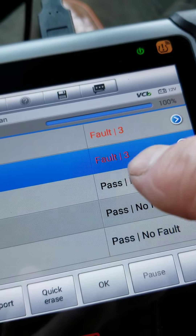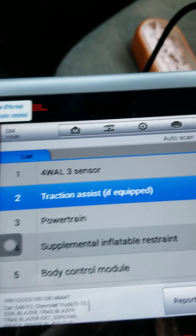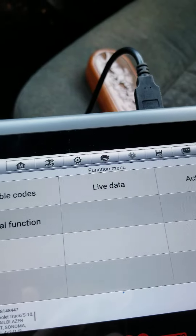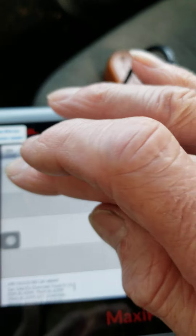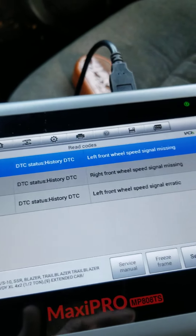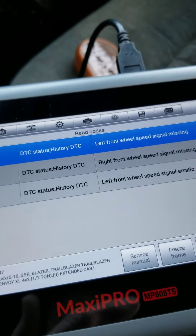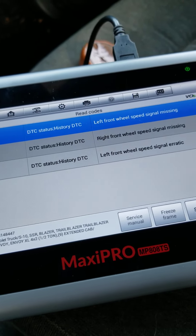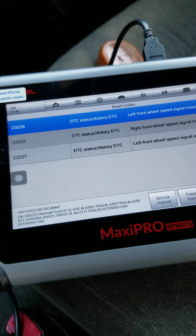That was a traction assist fault. Let's go back and see what the other sensor says — it comes up something about the same. So the wheel speed sensors — these are all history codes, not present codes. When the light comes on and goes off, it's not currently on right now.